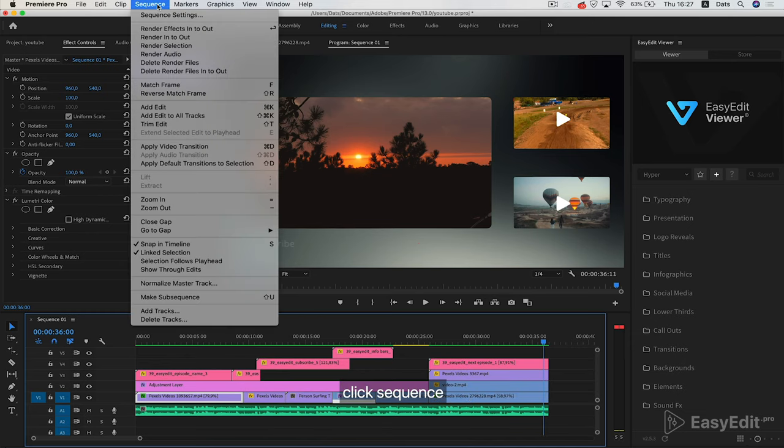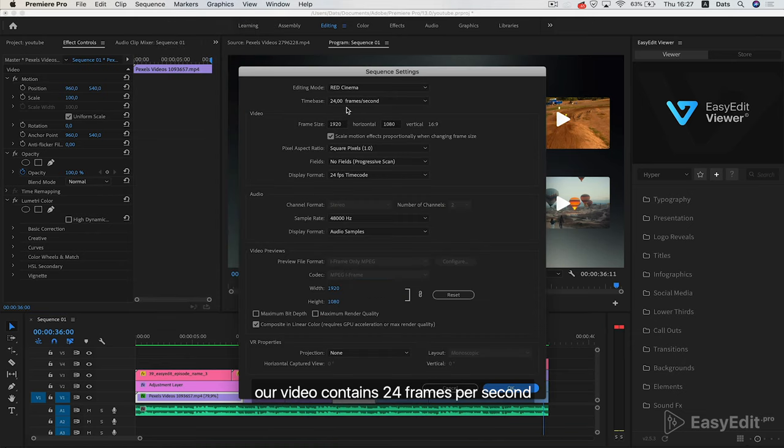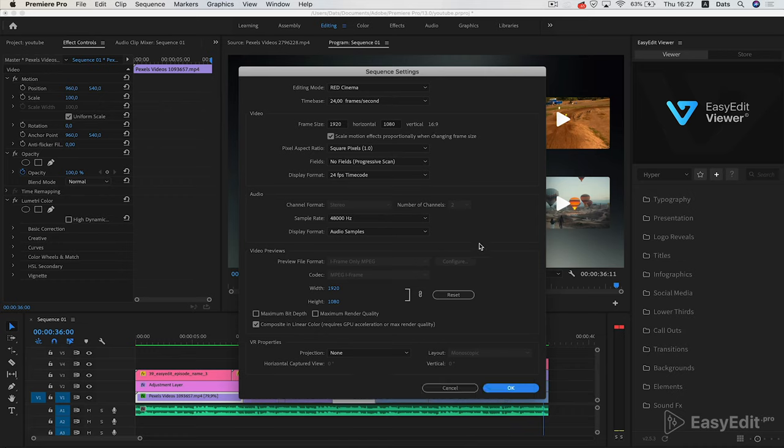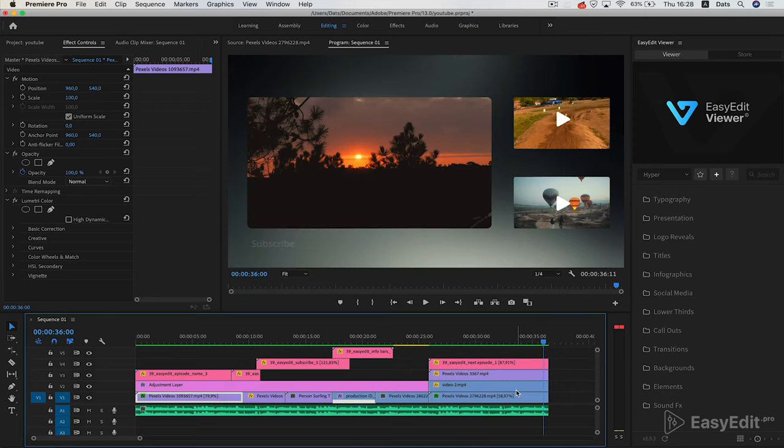Click Sequence, then Sequence Settings. Our video contains 24 frames per second. The resolution aspect ratio is 16:9. Such settings are great for us.